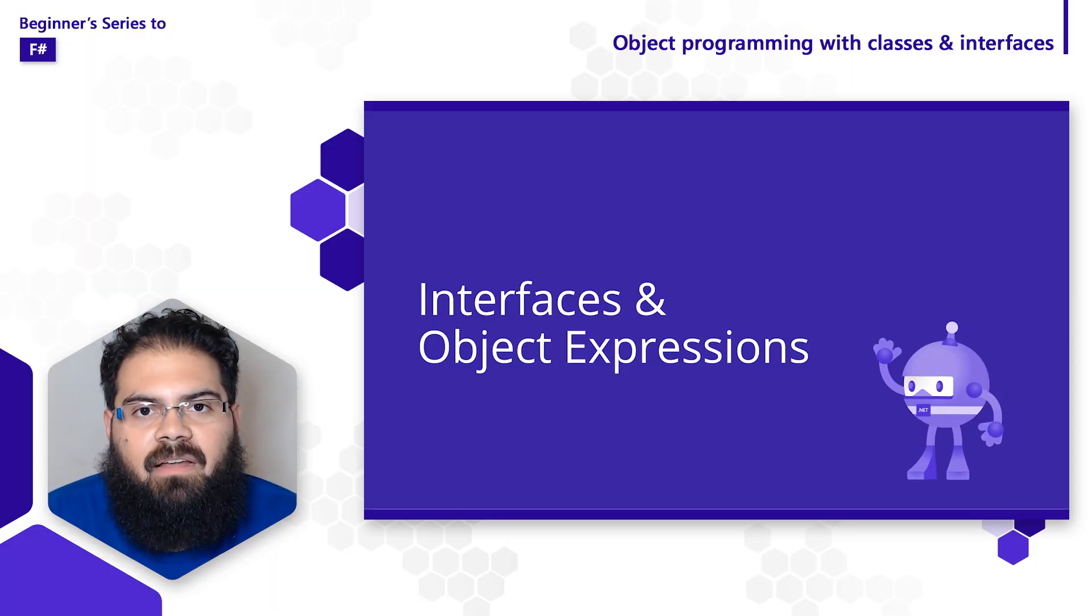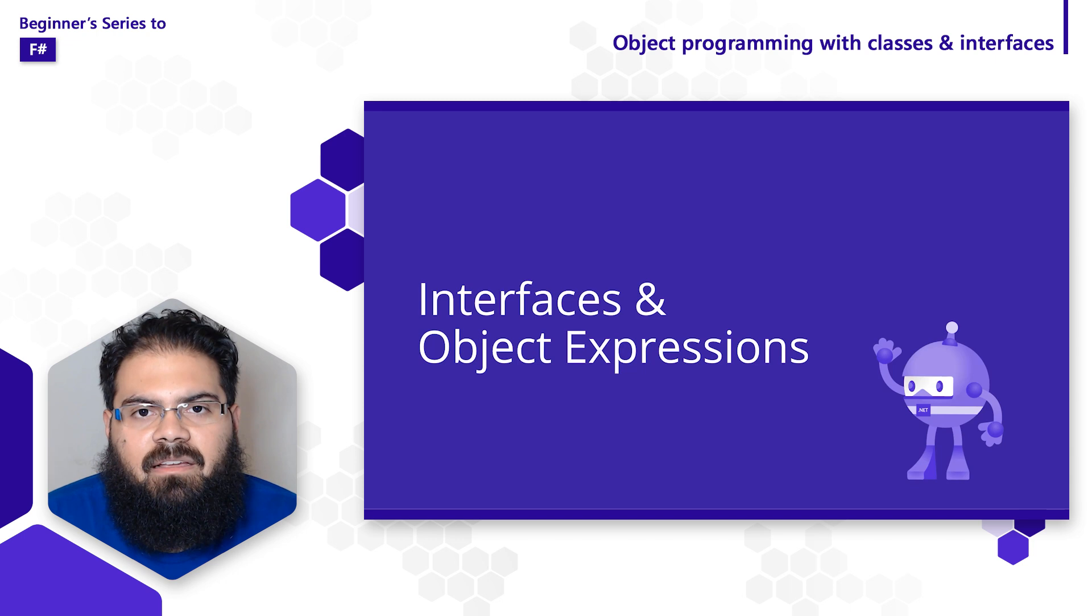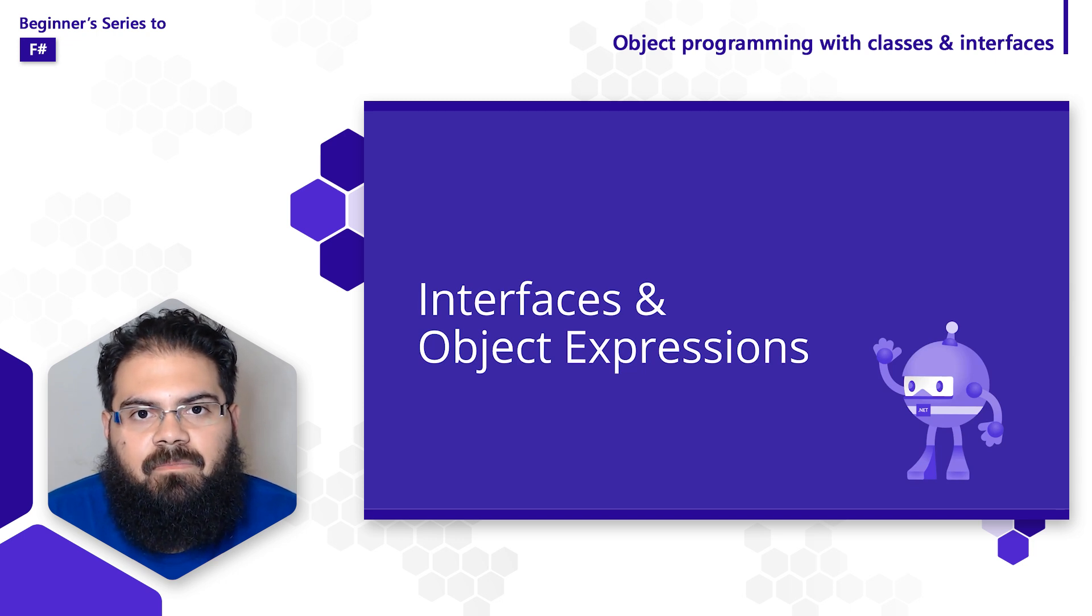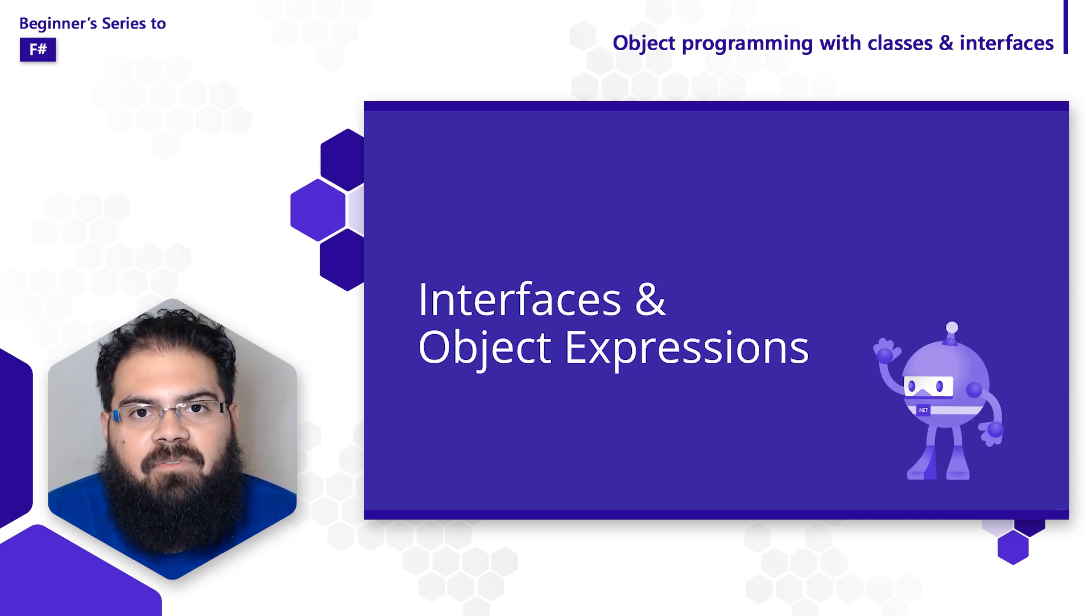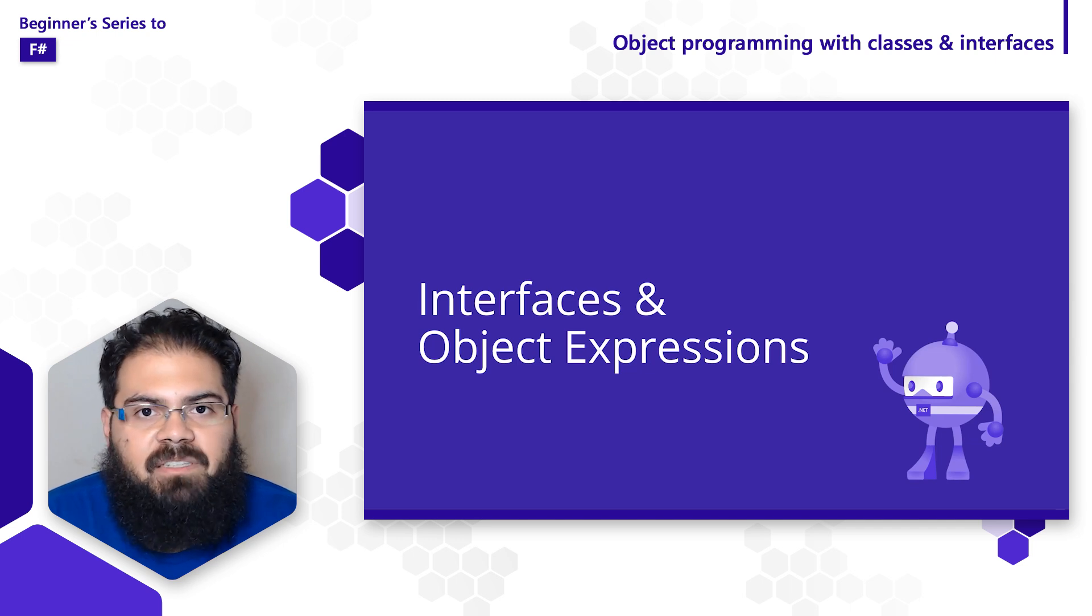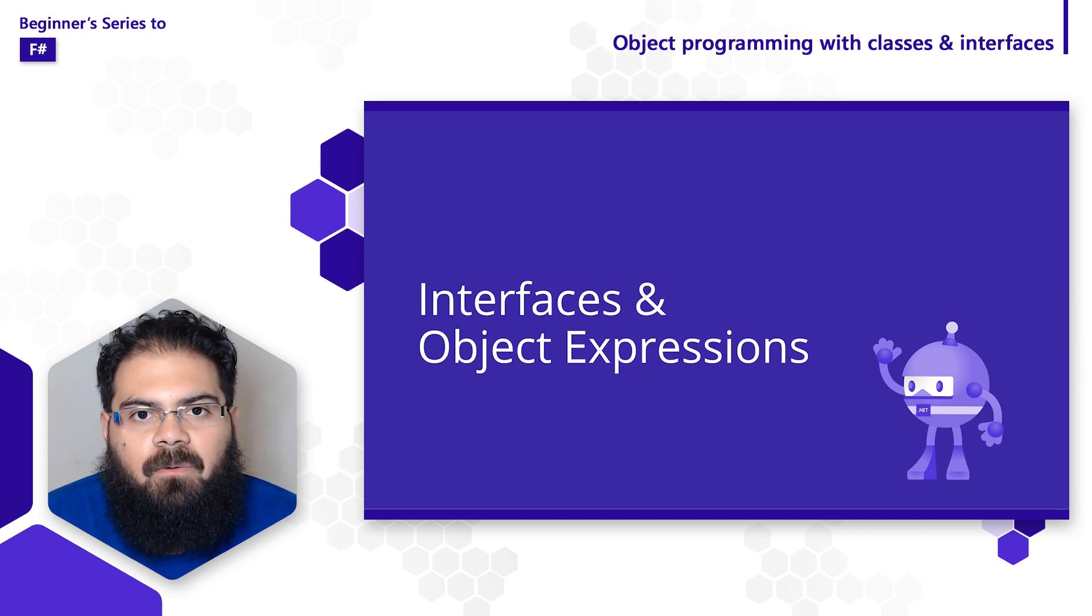The next concept we're going to look at are interfaces. You can think of an interface like a class without an implementation. Interfaces define behavior that's shared across objects. Basically, they tell you what should be done, but they don't tell you how.